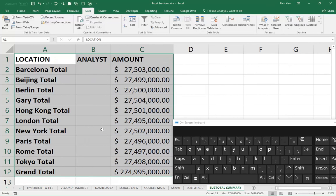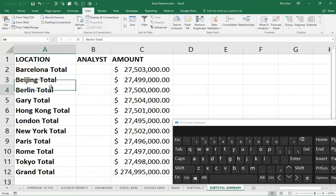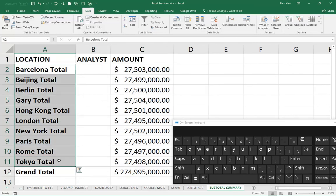Now, let's say I didn't want the word total at the end of every word. Since this is a summary, I just wanted to say Barcelona, Beijing, et cetera. So I'm going to select this range of cells from A2 to A11.